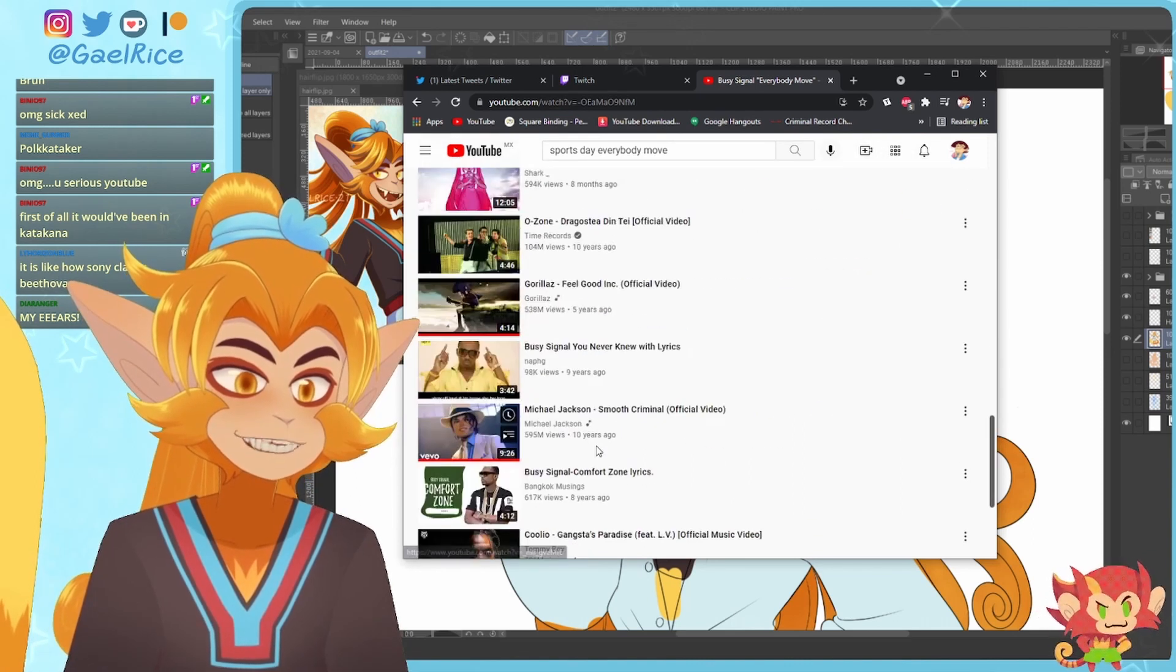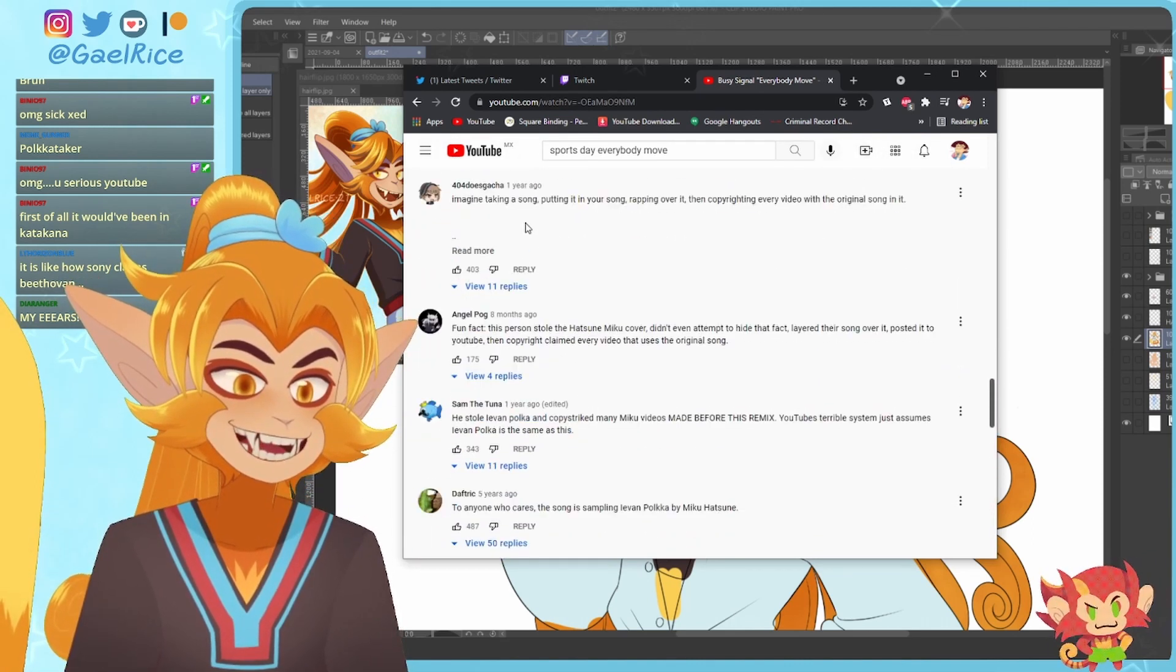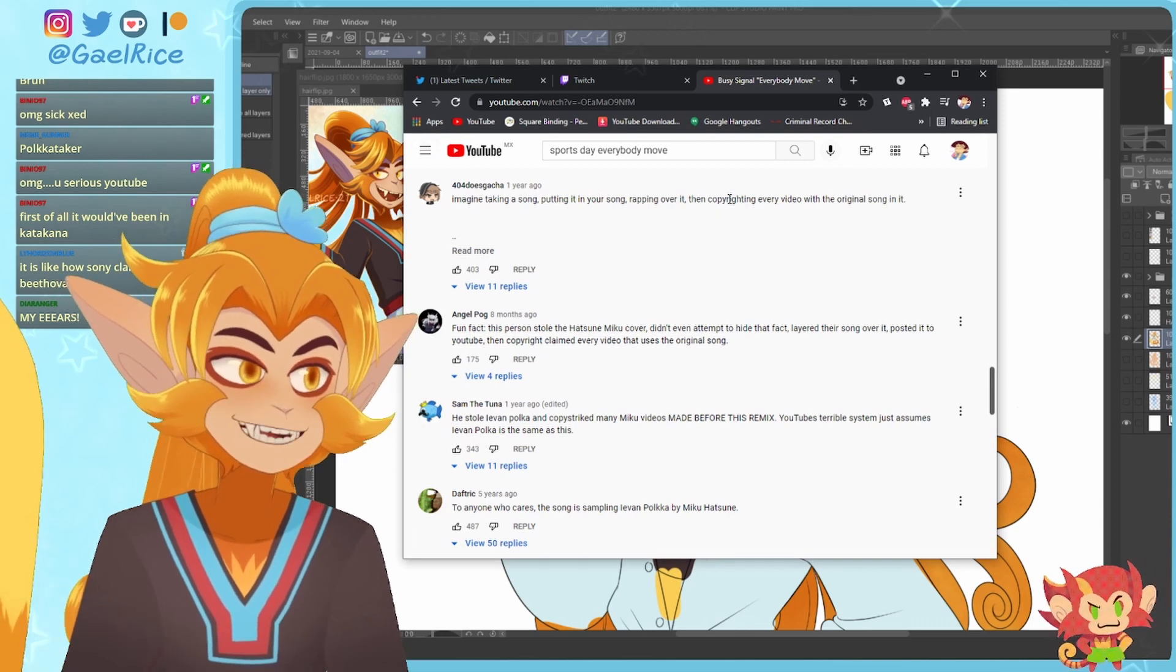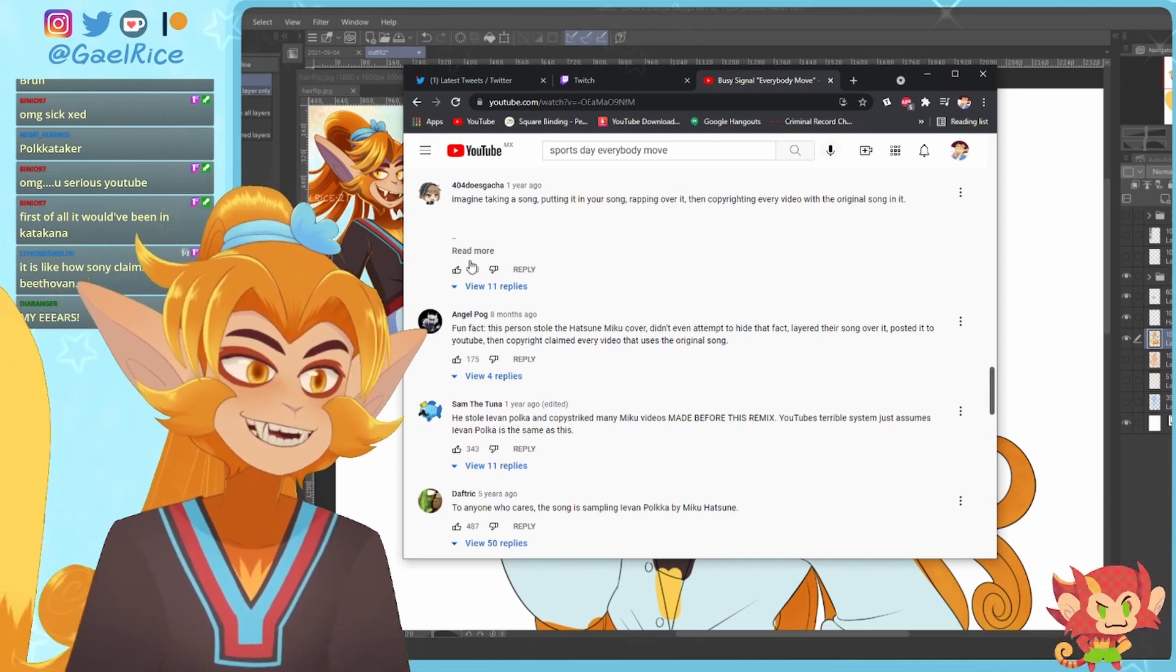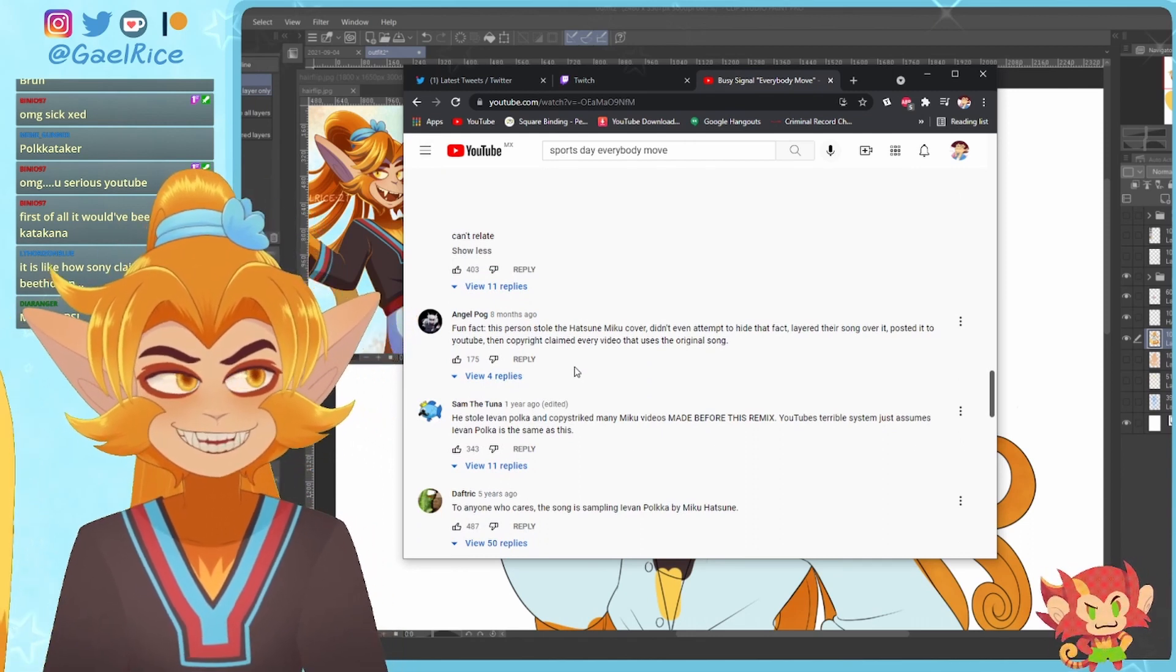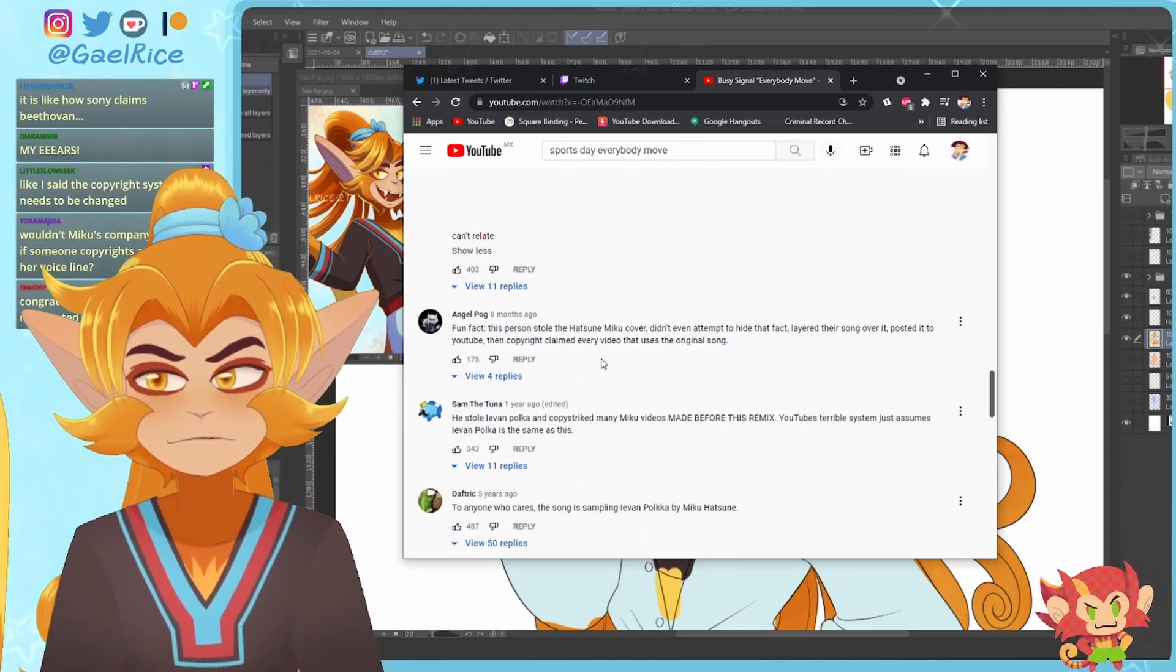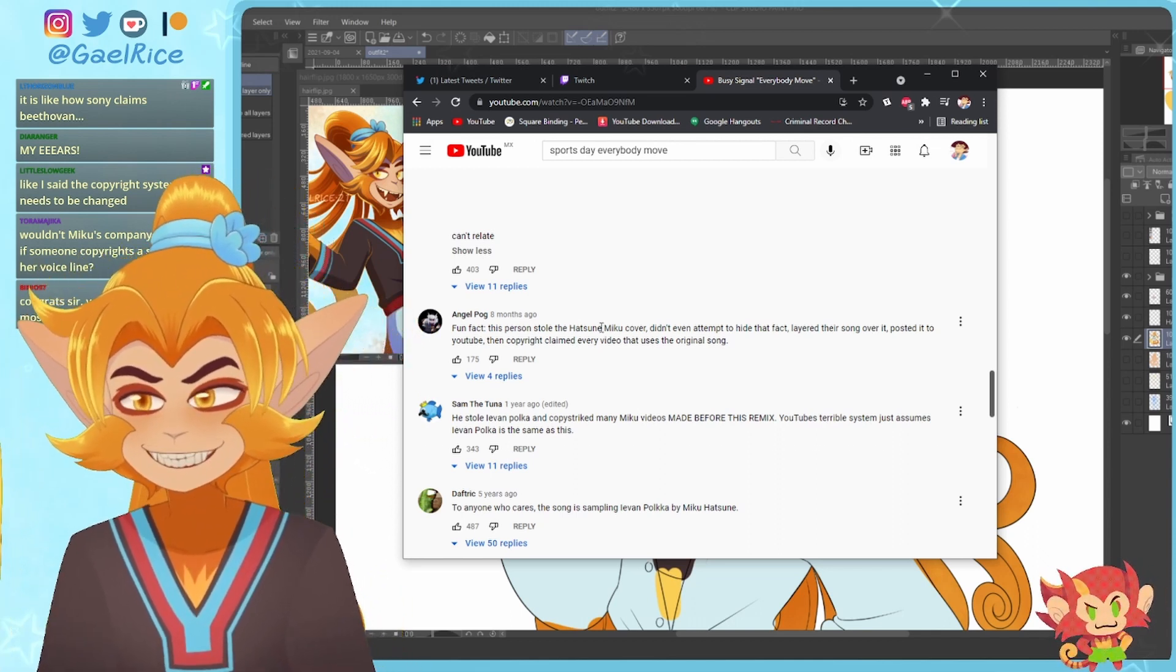Like just some dude talking over it. Yes, it's muted. And yeah, all the comments are like, wow, imagine taking a song, putting it in your song, rapping over it, then copyrighting every video with the original song in it. Yeah, welcome to YouTube. This is so enraging, like holy shit.